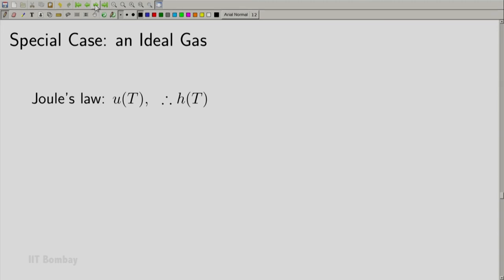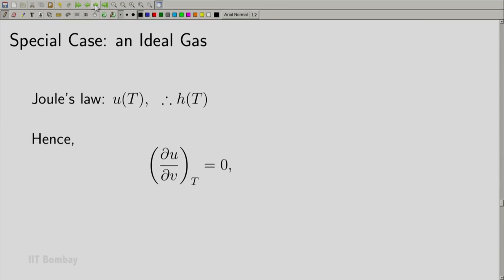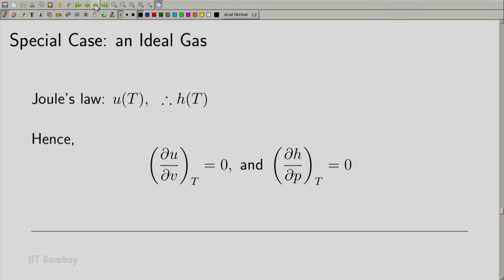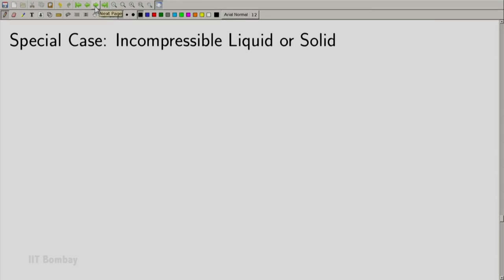The ideal gas is a special case of a simple compressible system. Because of Joule's law, the thermal energy of an ideal gas is a function only of temperature, and so is the enthalpy. Hence for an ideal gas, (∂U/∂V)_T = 0 and (∂H/∂P)_T = 0. In fact, since U depends only on temperature, (∂U/∂P)_T = 0 as well, and since enthalpy depends only on temperature, (∂H/∂V)_T = 0 similarly.